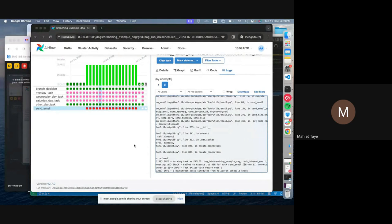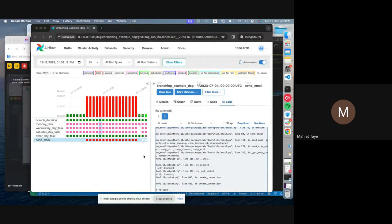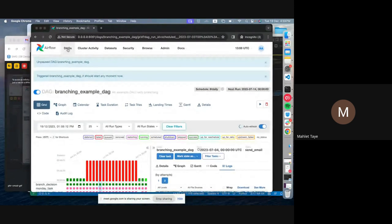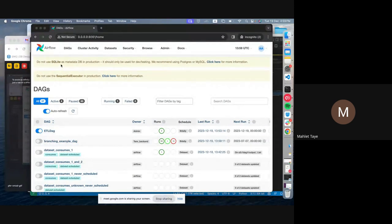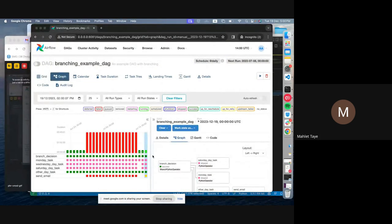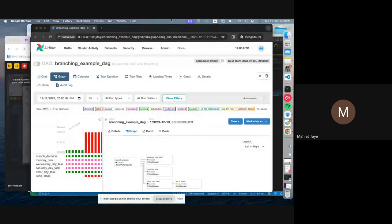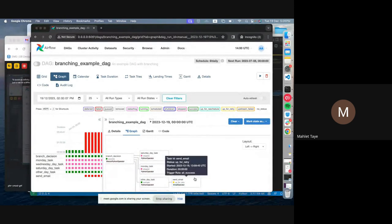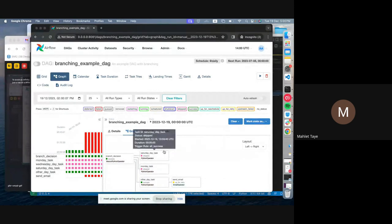I need to fix the email configuration in order to send emails from this specific DAG. In the graph view of the branch you can see how the tasks are branched — all tasks can run in parallel; only the one matching the condition succeeds, and once that is done the email is triggered. You can specify that tasks should only send email if they are successful.